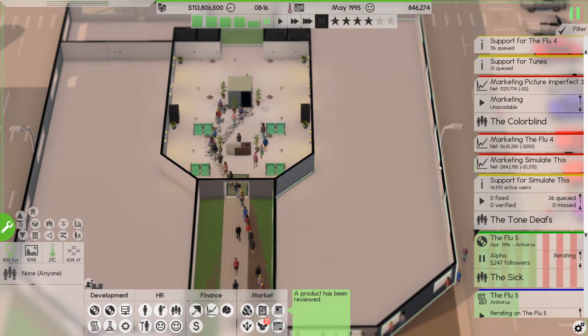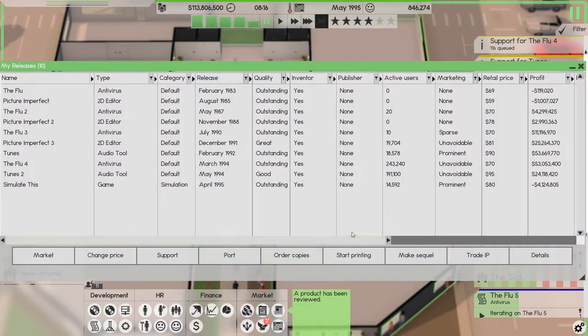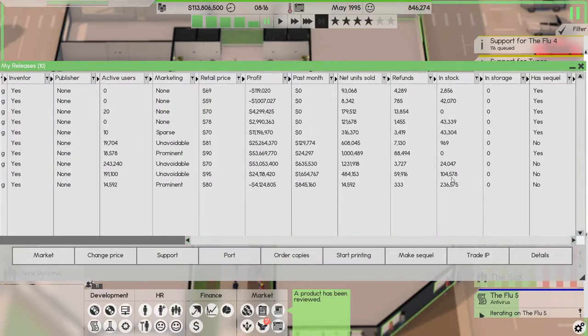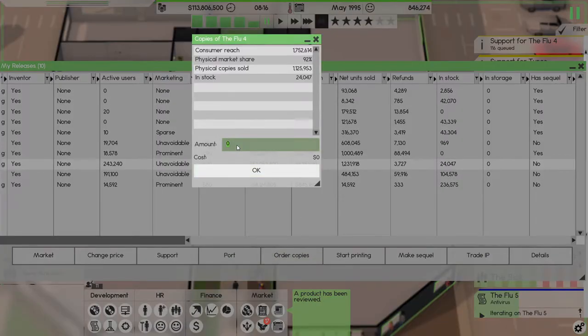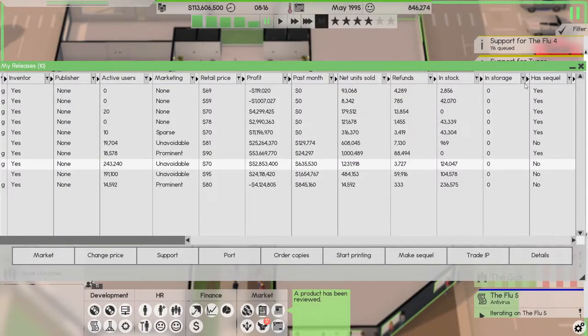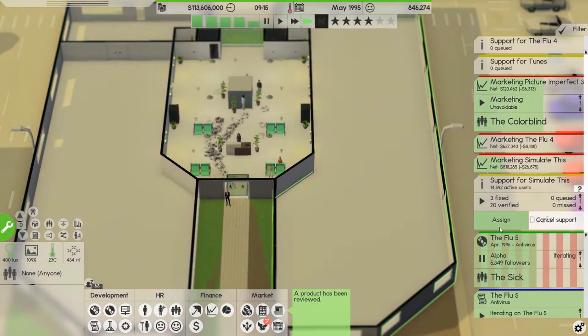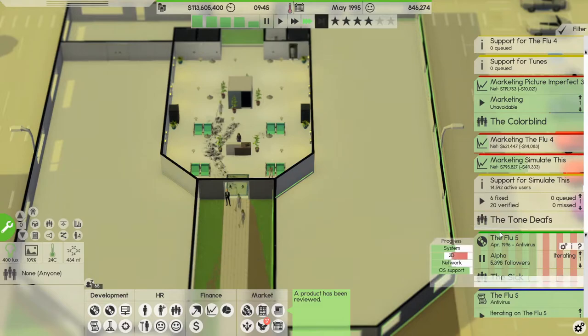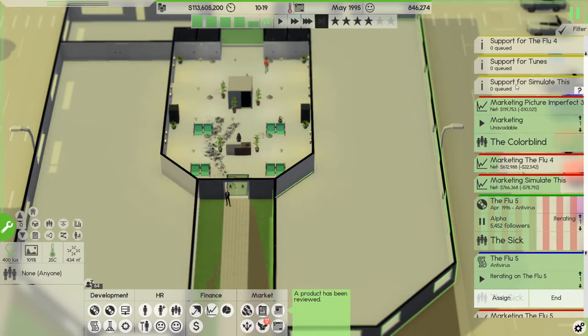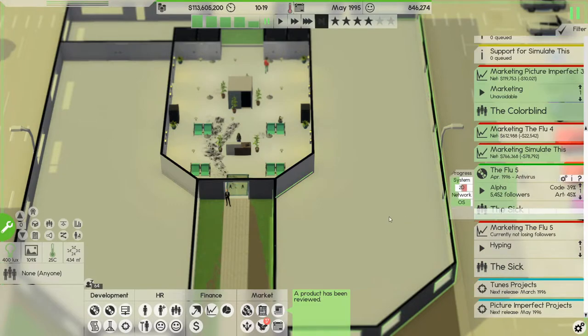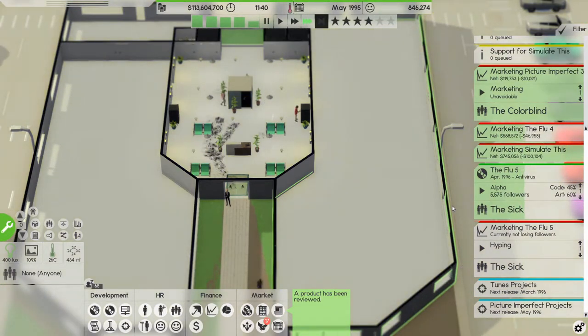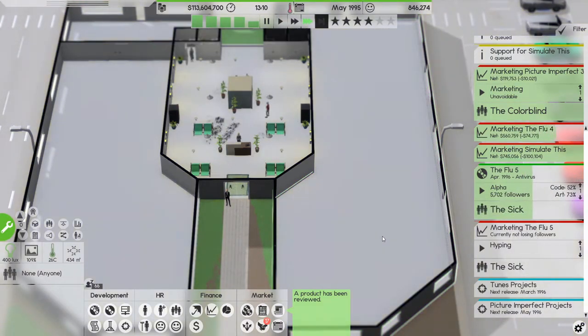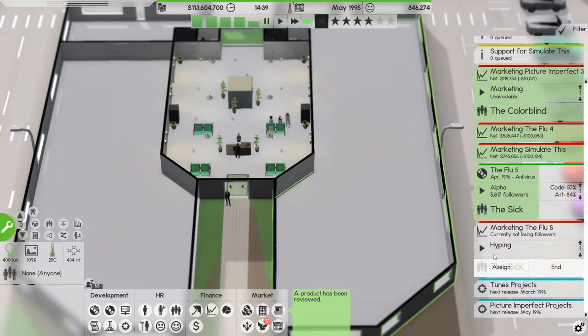Let's just see, did we make any money off Simulate This? 843,000 so not as much as we'd like. We have plenty of copy here, not of that, order copies 100,000. And then we have support for Simulate This that goes up there. Let's end that iteration on the Flu. Flu has quite a few followers so early on which is nice.